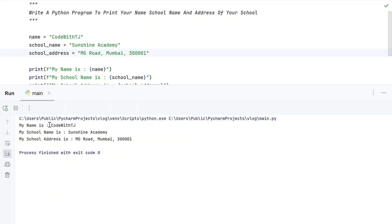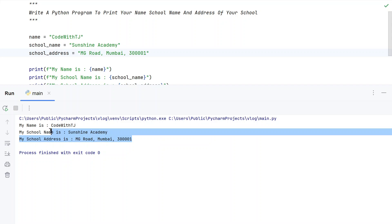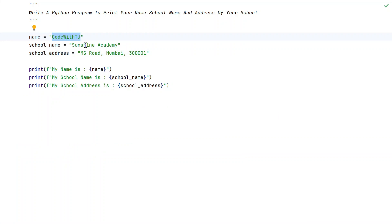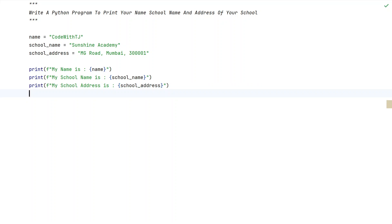You can see: 'My name is Code with TJ', 'My school name is Sunshine Academy', and 'My school address is MG Road, Mumbai, 3001'. These are the examples I have taken. You can modify the strings — name, school name, and school address — according to your personal requirements. That's it for this video. Hope you liked it. Thank you for watching. Bye!